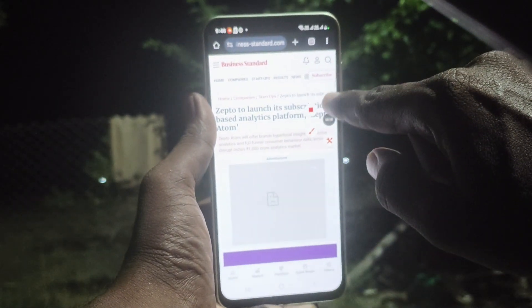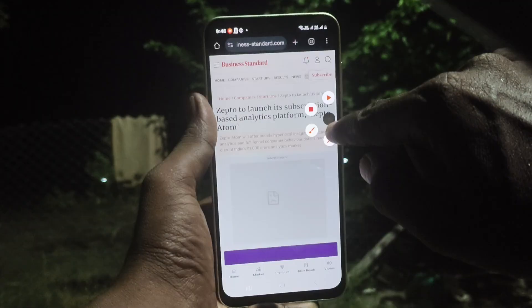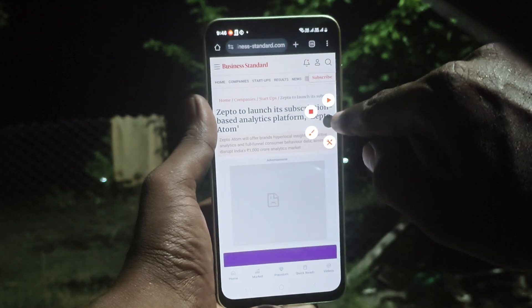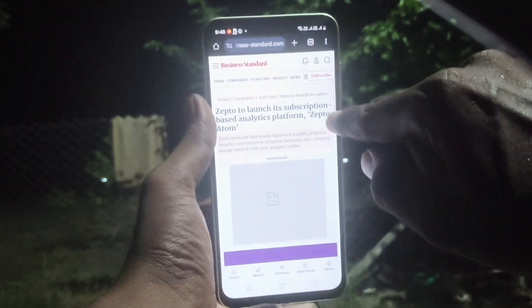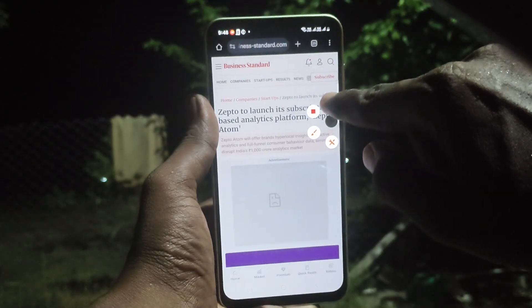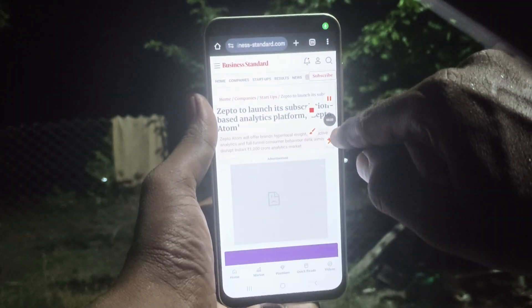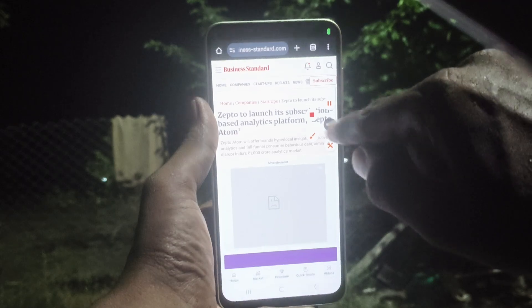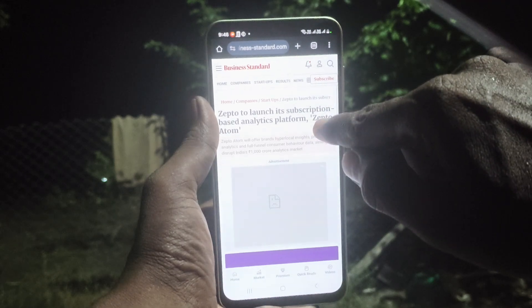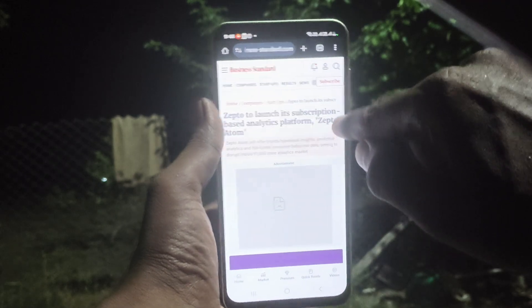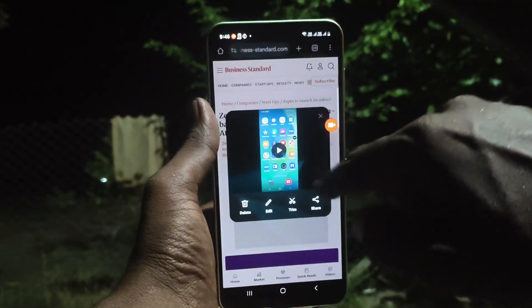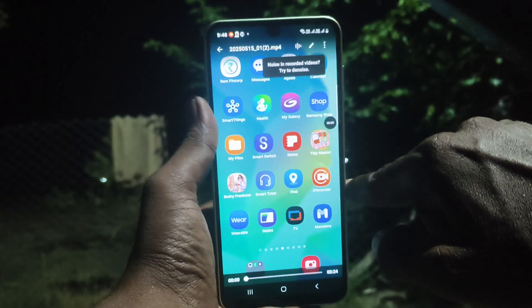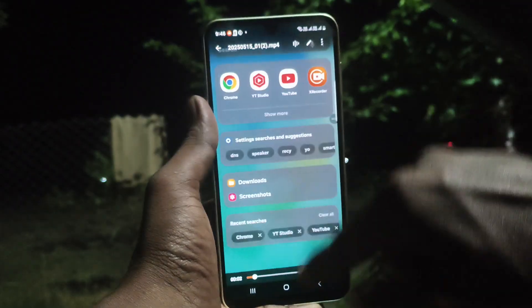To stop the screen recording, click here again and you can stop — that is a temporary pause. If you would like to start again, click here to resume. If you would like to completely stop, press this button and the recording is stopped.